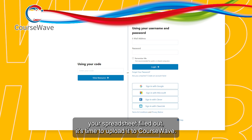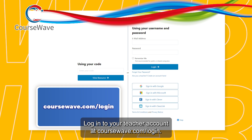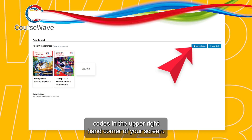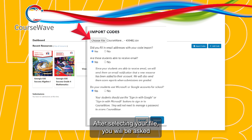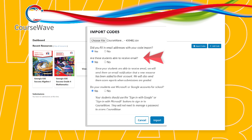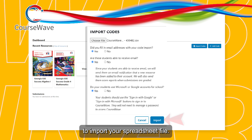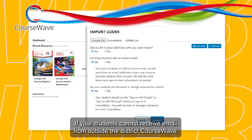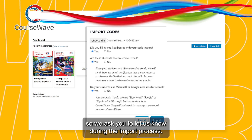Now that you have your spreadsheet filled out, it's time to upload it to CourseWave. Log in to your teacher account at coursewave.com/login. Once logged in, you will see a button that says 'Import Codes' in the upper right-hand corner of your screen. Clicking this button will open the import dialog. After selecting your file, you will be asked if you included email addresses, whether your students can receive email, and whether they will be using SSO to log in. Once you've answered the import questions, you will be able to import your spreadsheet file. If your students cannot receive email from outside the district, CourseWave will not send any emails to the students, so we ask you to let us know during the import process.